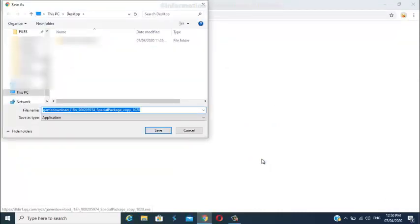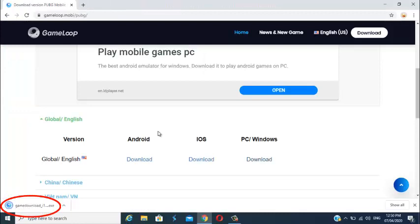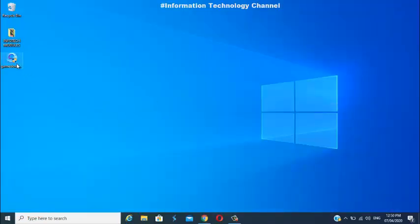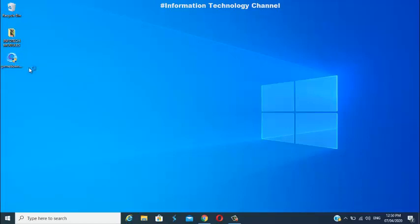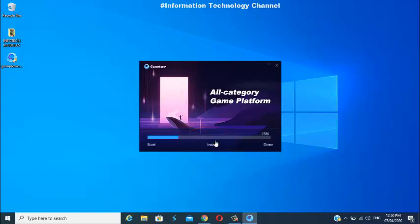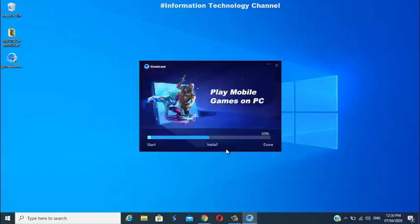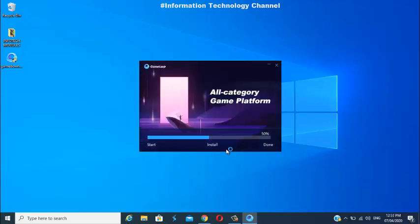Once you're on the page, select PC and Windows download. Once you click the download button, it will ask where you want to save it. After you click Save, it will automatically download. After downloading, you may now install it — just open it or run as administrator.